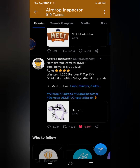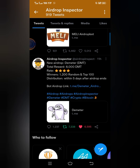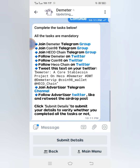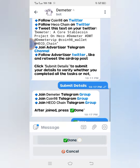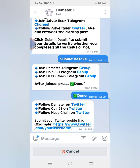The last task is to click Submit Details to submit your details and verify whether you completed all the tasks or not. I'll click on Submit Details. I've joined all the groups, so I'll click Done. Then it says you followed on Twitter — I've done all of those as well. When I'm done with those, it says I should submit my Twitter profile link.